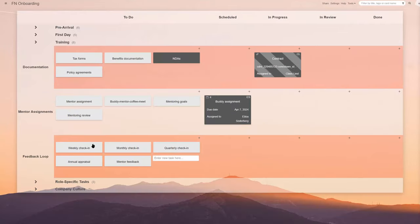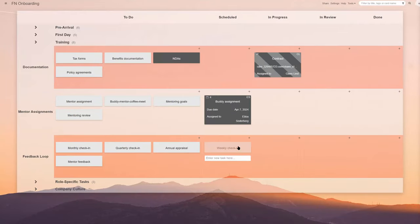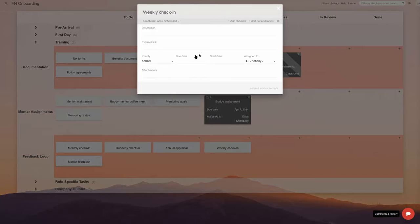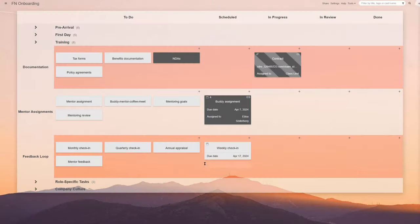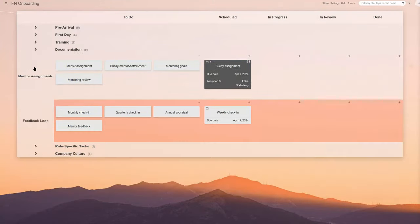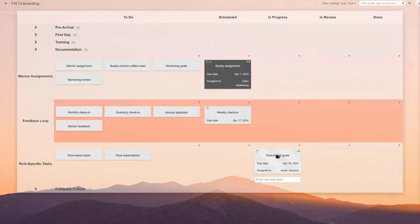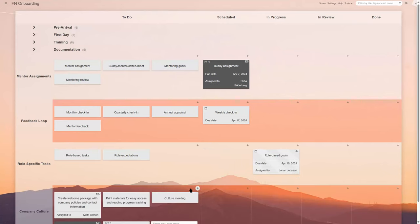A feedback loop is key to continuous improvement, which is innate to the Kanban technique. Regular check-ins and comment loops allow HR teams to refine both the onboarding process and to stay on top of all the matters related to a specific new employee.